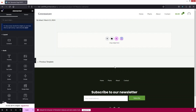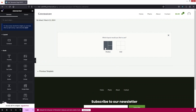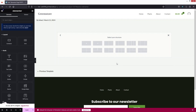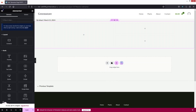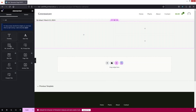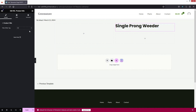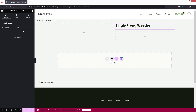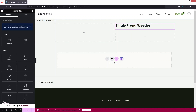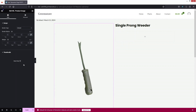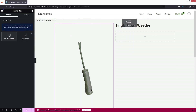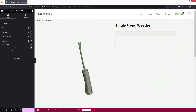Now we need to design our product page. Click Add Container — it's going to be flexbox — and select this structure. First we need the product title, so select the Product Title widget and place it here, using H3. Then add the Product Image widget — drag it and place it here.